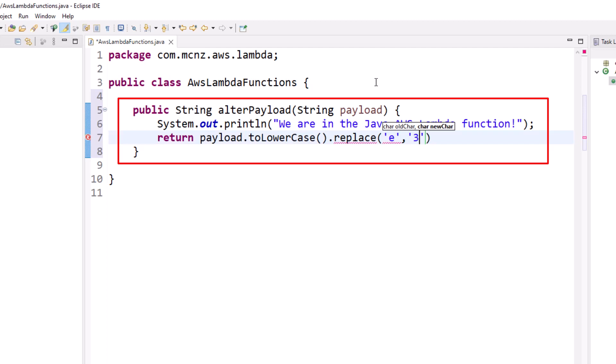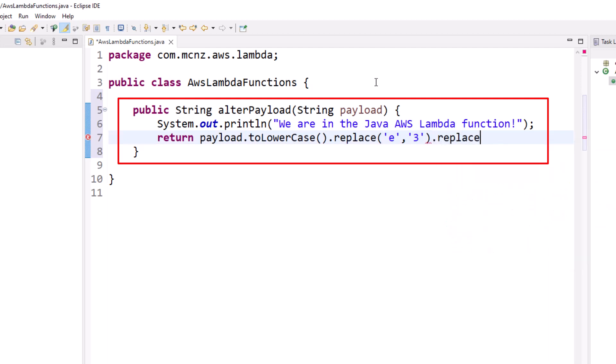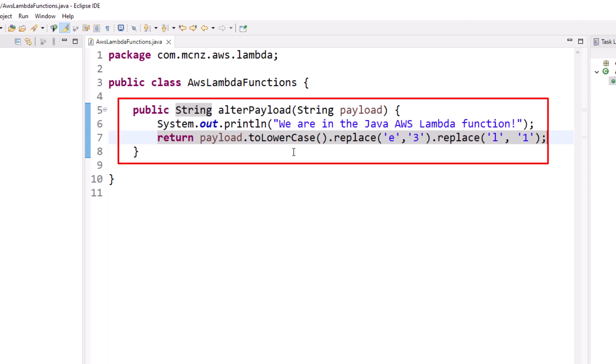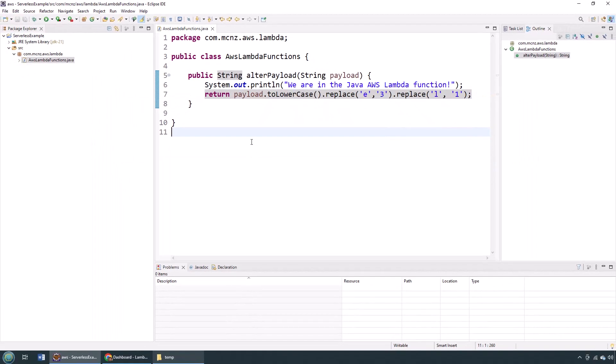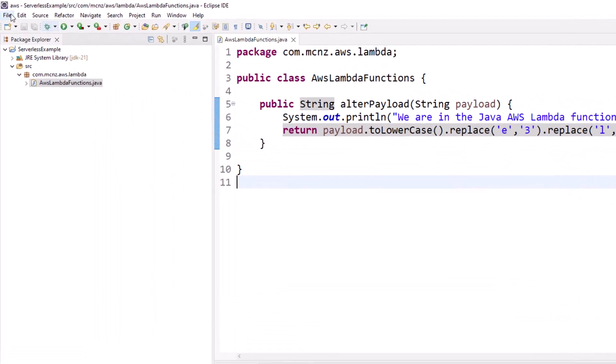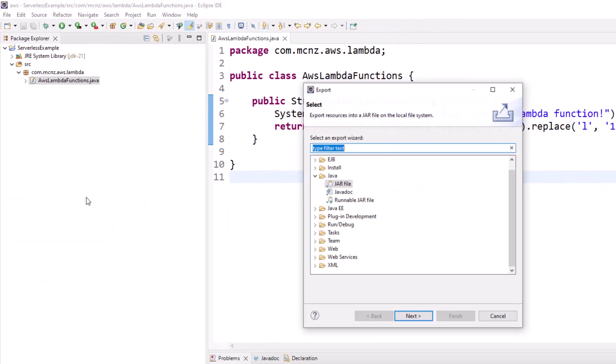I'm going to switch it to all lowercase letters, replace the E with a 3, this is my cryptography, and replace the L with a 1. So if someone says 'hello world,' I'm going to return that lowercase and encrypt it so badly they won't know what happened to them. So there we go, I'm going to save that.